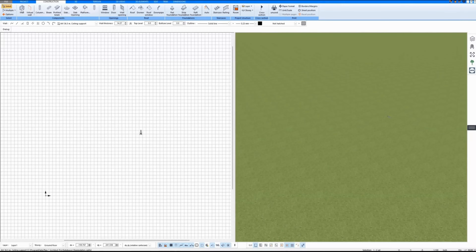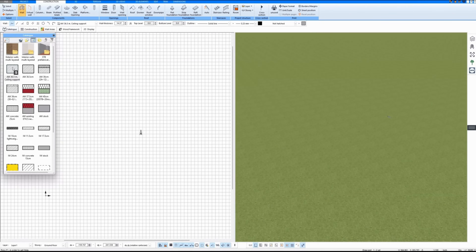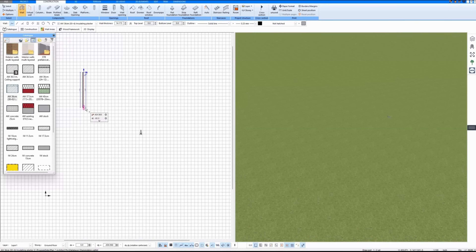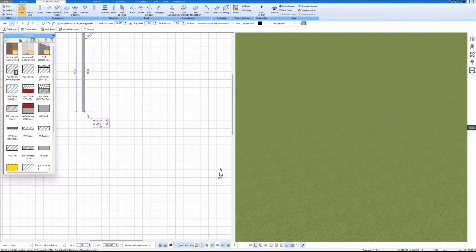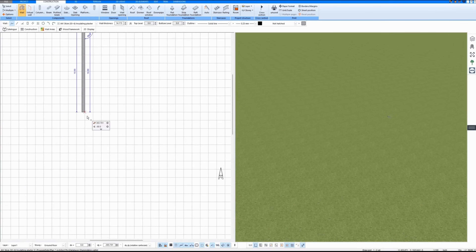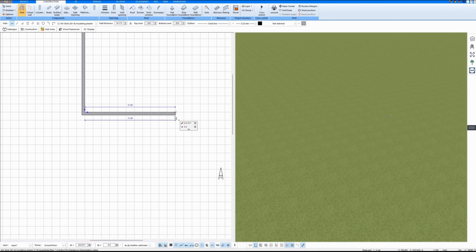In this video I show how I draw a small square house with Plan 7 Architect. I select a wall from the catalogue. Both the length and the width of the house is 10 feet.